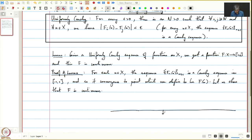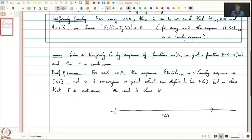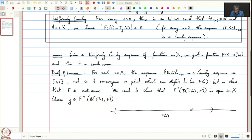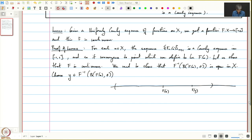We will sketch a proof of continuity. Say f(x) is somewhere here, and take an epsilon-neighborhood of f(x). We need to show that f inverse of the ball around f(x) of radius epsilon is open in X. Choose any y in this open neighborhood, so f(y) lies somewhere in that ball.